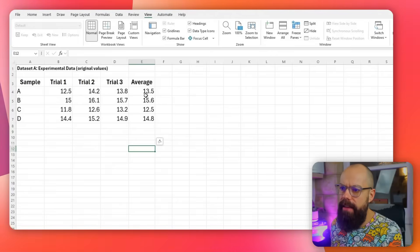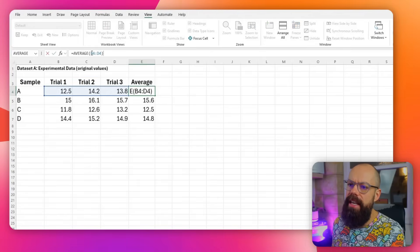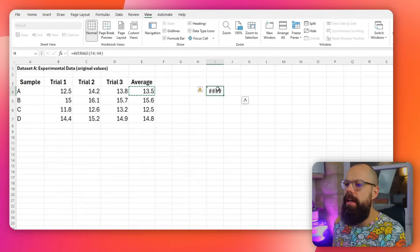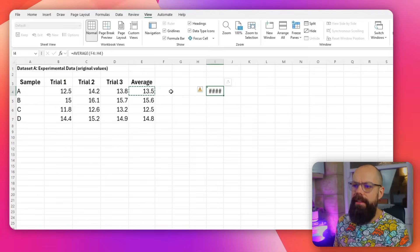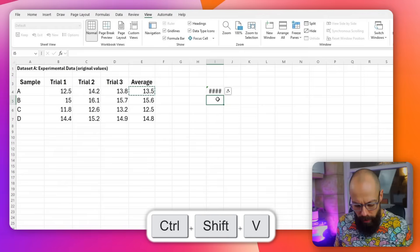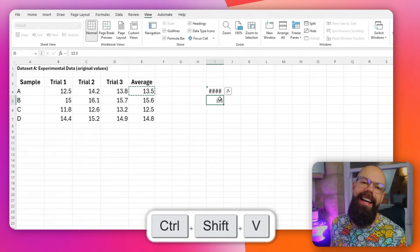Another shortcut I used all the time is when I'm working with formulas but I want the values. The average column here is a simple equation, but if I click copy and paste, it copies the equation, not the values. The one thing I always use is Control, Shift, V — and there's the paste values option. Saves hours of frustration.